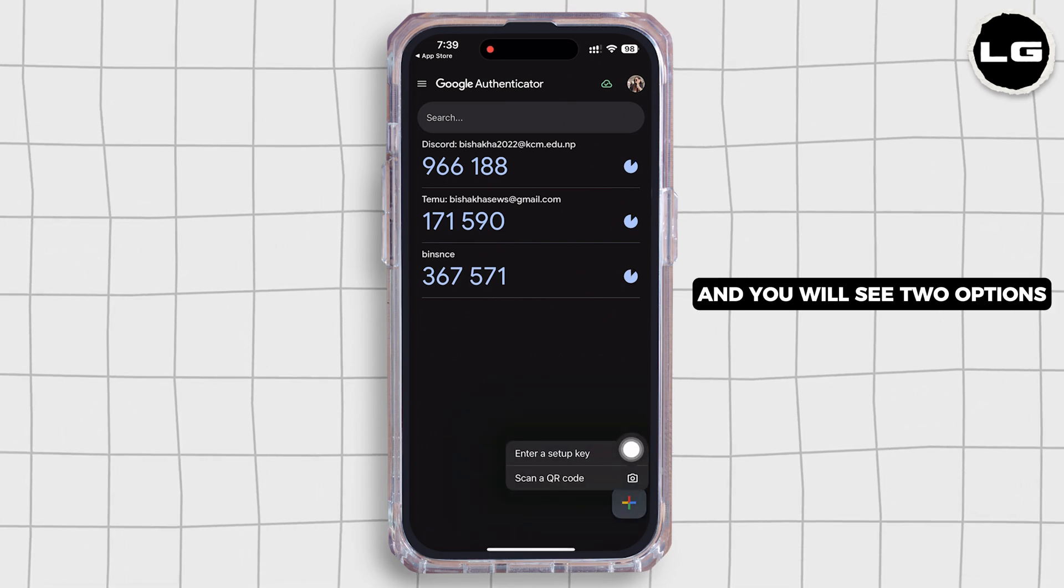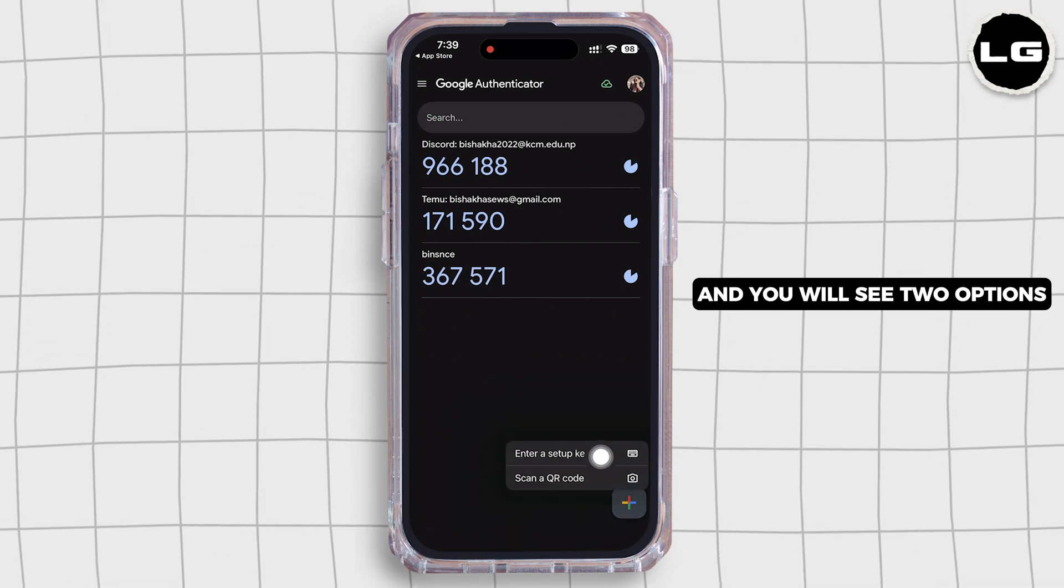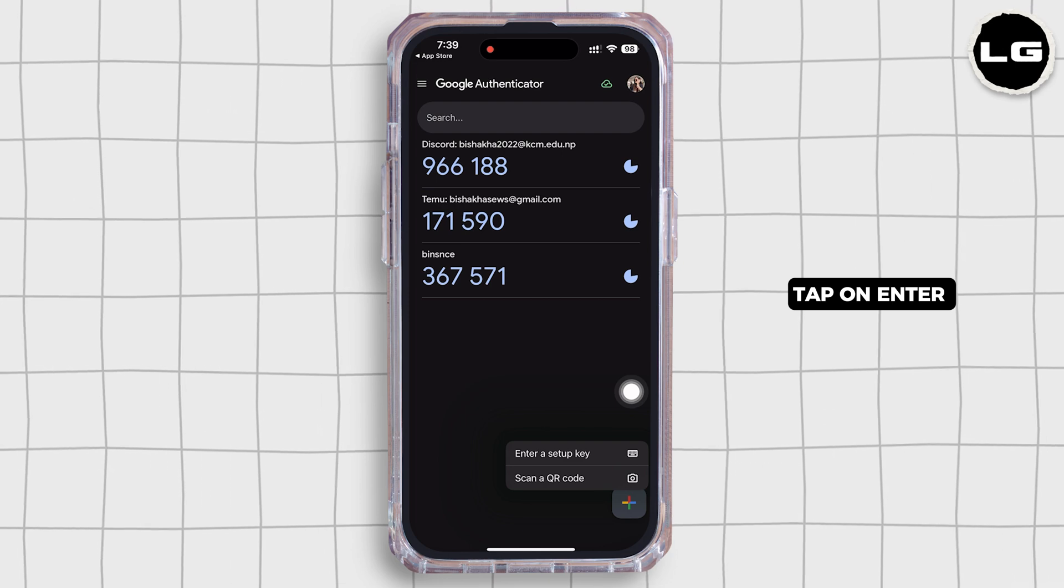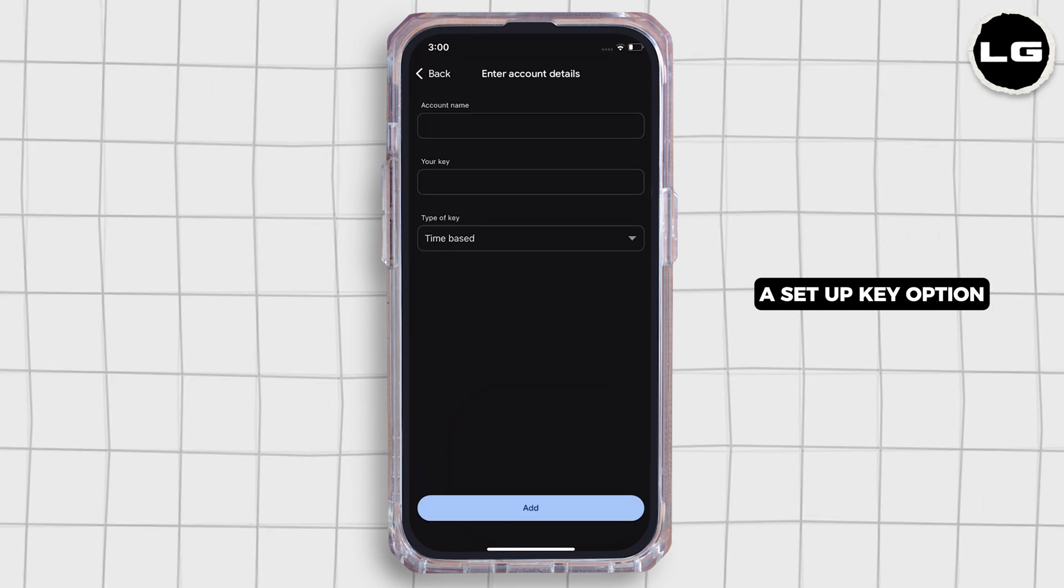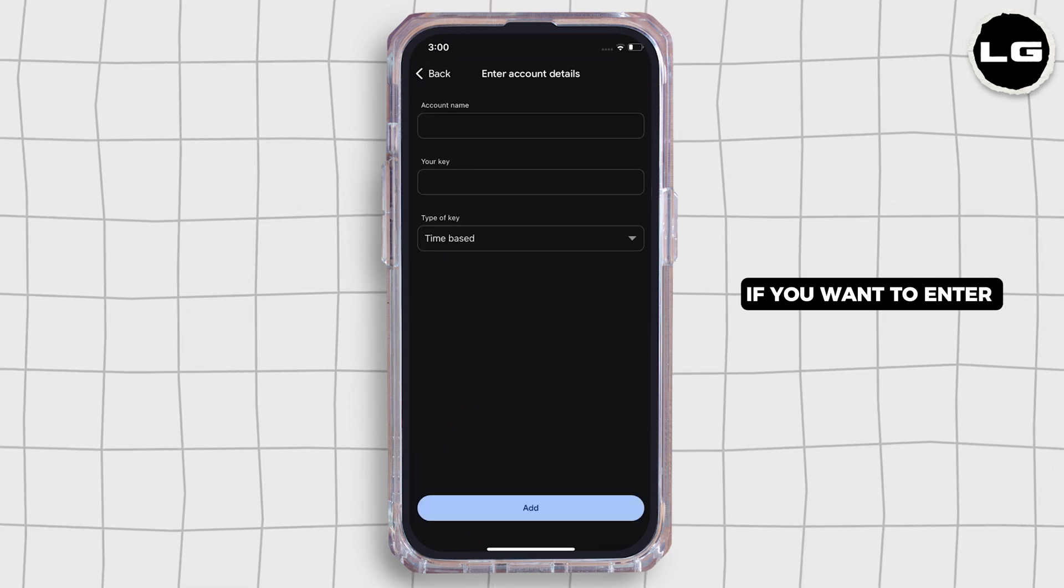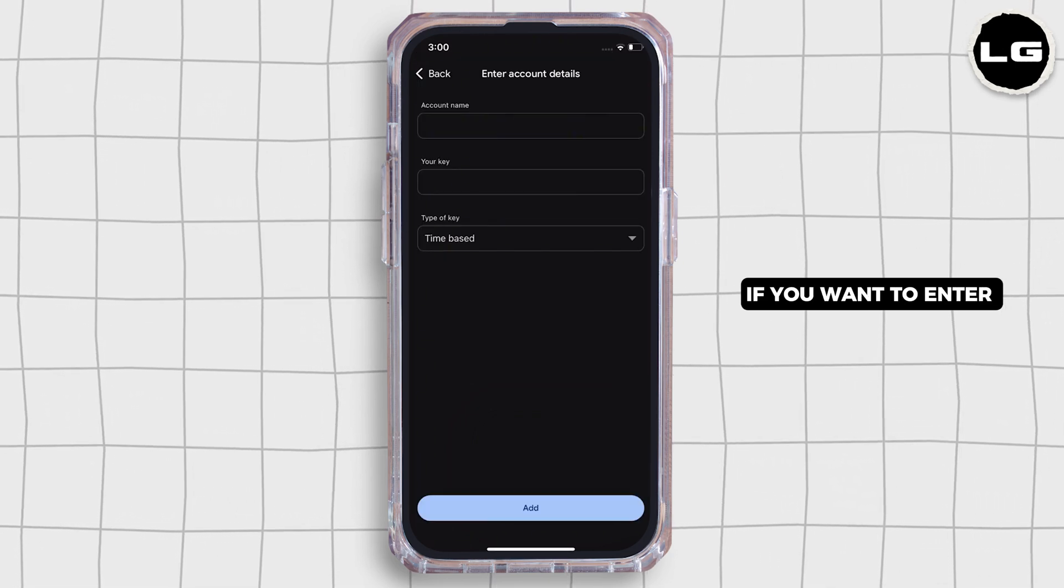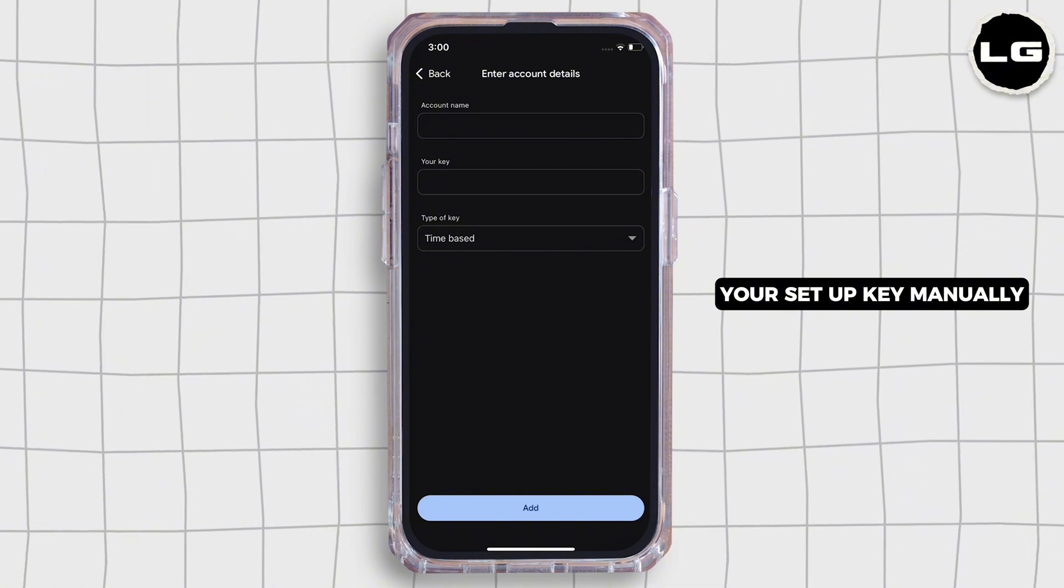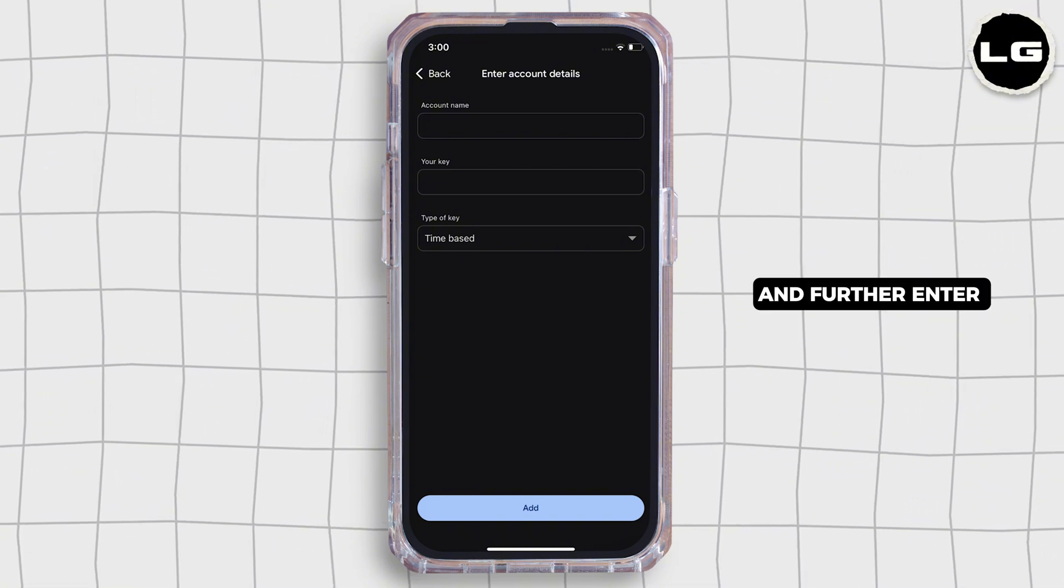You will see two options. Tap on Enter a Setup Key option if you want to enter your setup key manually.